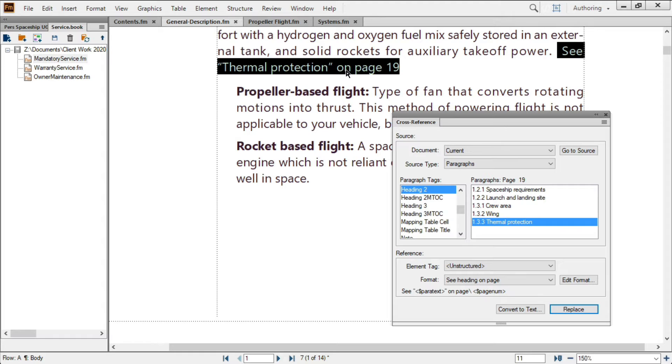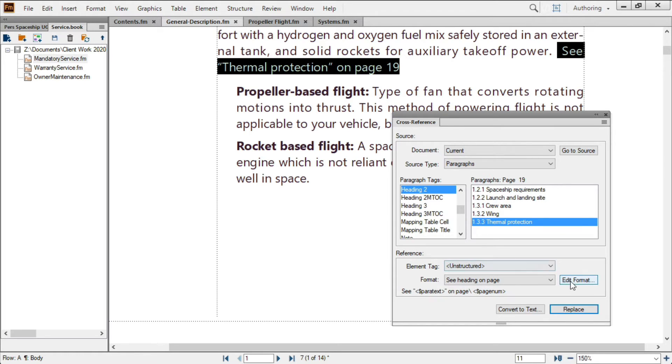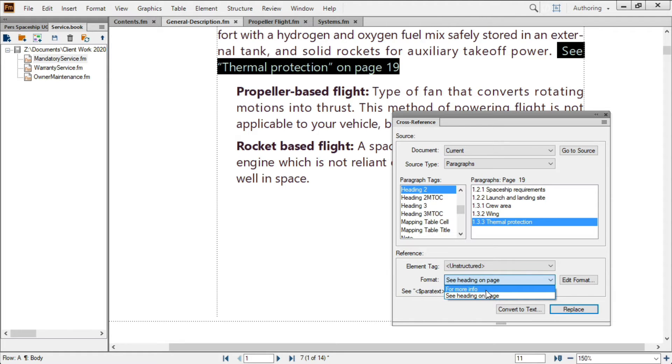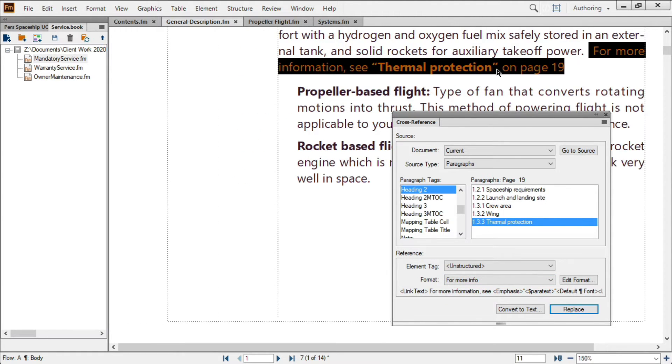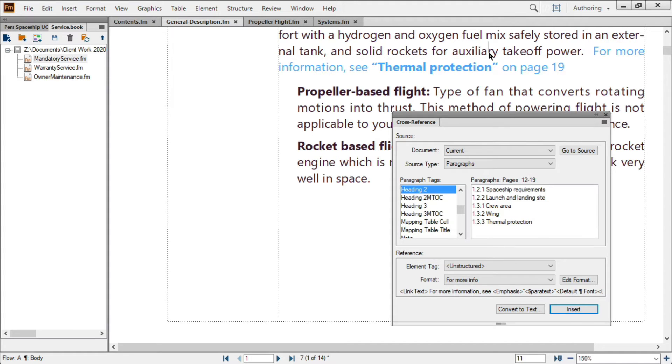Here, I've double-clicked on an existing cross-reference in my document to bring up the cross-reference panel. Along with a list of the heading 2 paragraphs currently available for referencing in this document, FrameMaker's cross-reference panel lets me choose an appropriate cross-reference format, which can help with formatting and create consistency across my references,